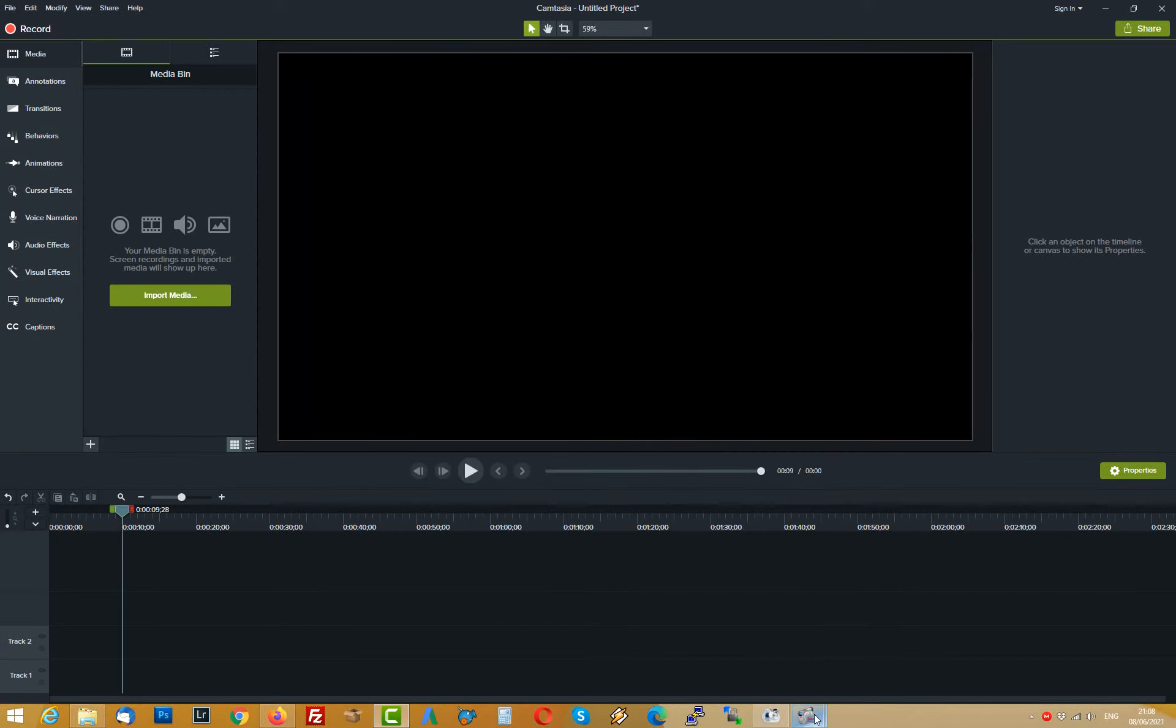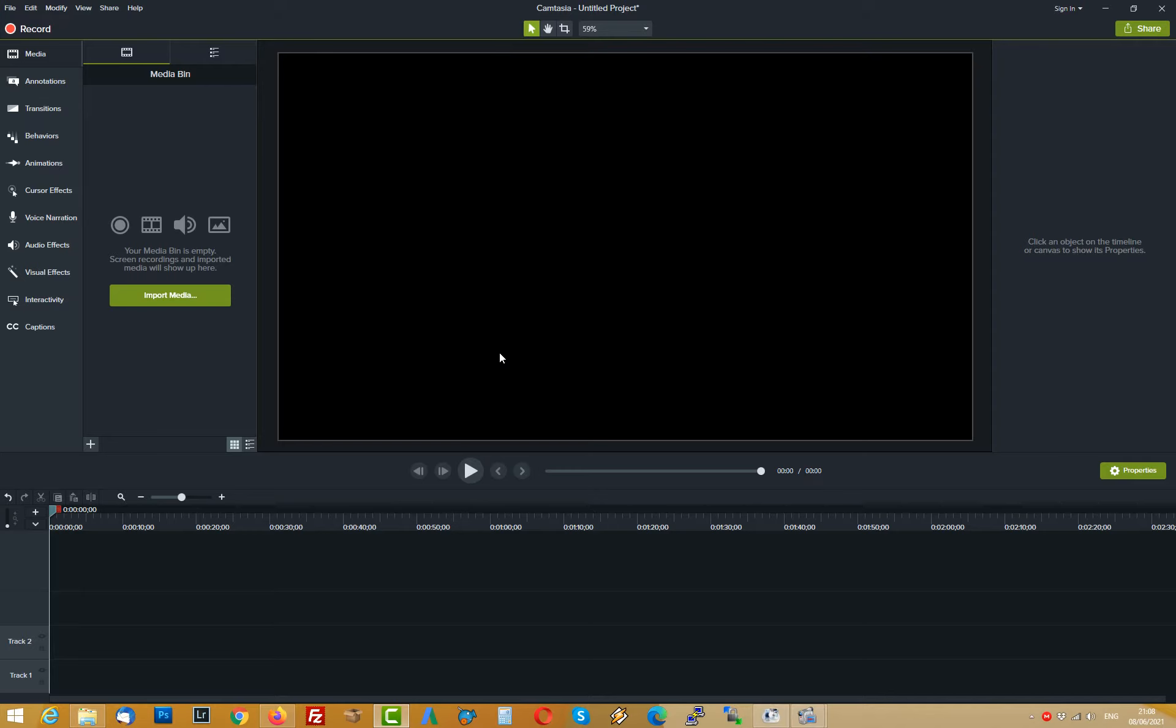What's going on guys, Mantas here and today I will show you how to add a YouTube subscribe button on a video using Camtasia.